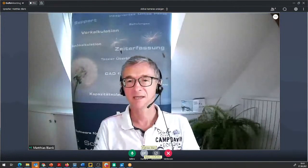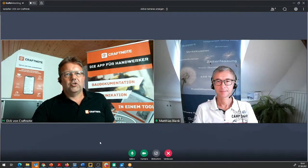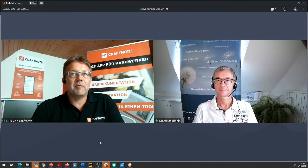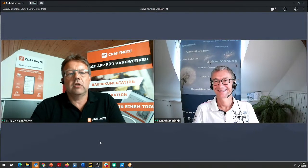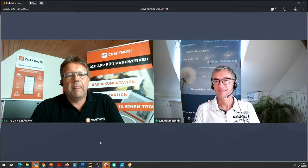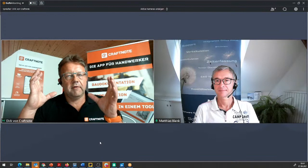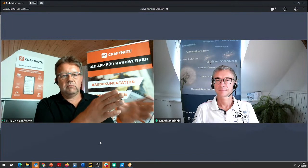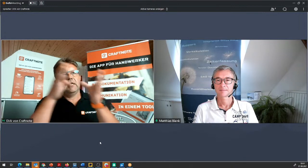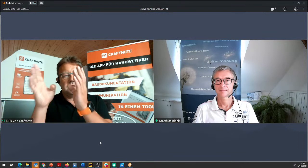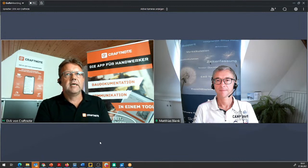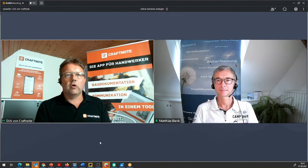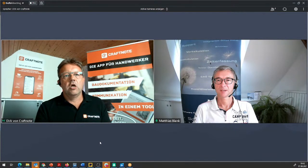Dirk bedankt sich bei Matthias für die Ausführungen. Im Chat kamen Fragen auf, ob das eine reine Werbeveranstaltung für Q-Mate ist – nein, es geht darum aufzuzeigen, was für Möglichkeiten so ein Datenübergang bringt und wie man Daten aus der Branchenlösung zu CraftNote transferiert. Q-Mate ist einer der Anbieter, der mit CraftNote über die API-Schnittstelle am intensivsten und weitesten in der Schnittstellengestaltung ist.